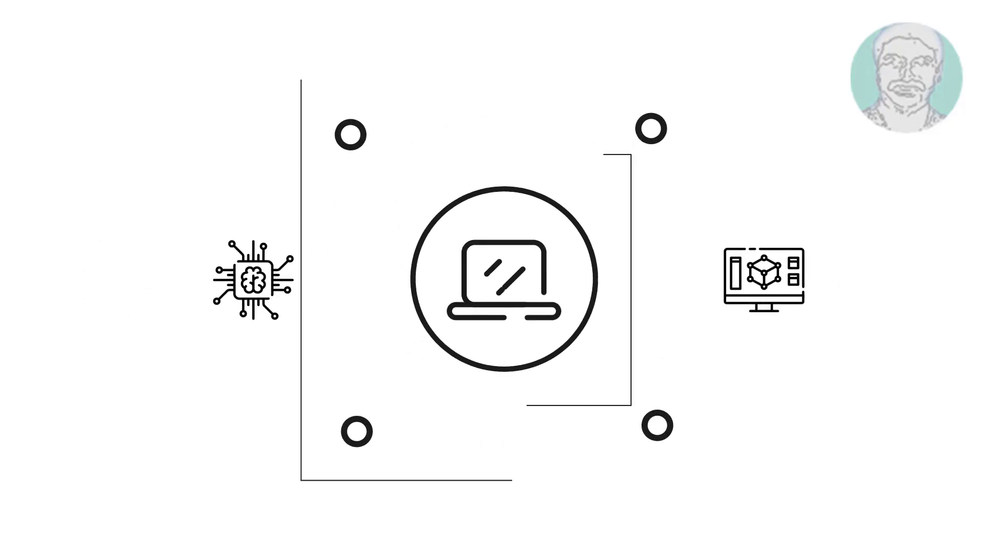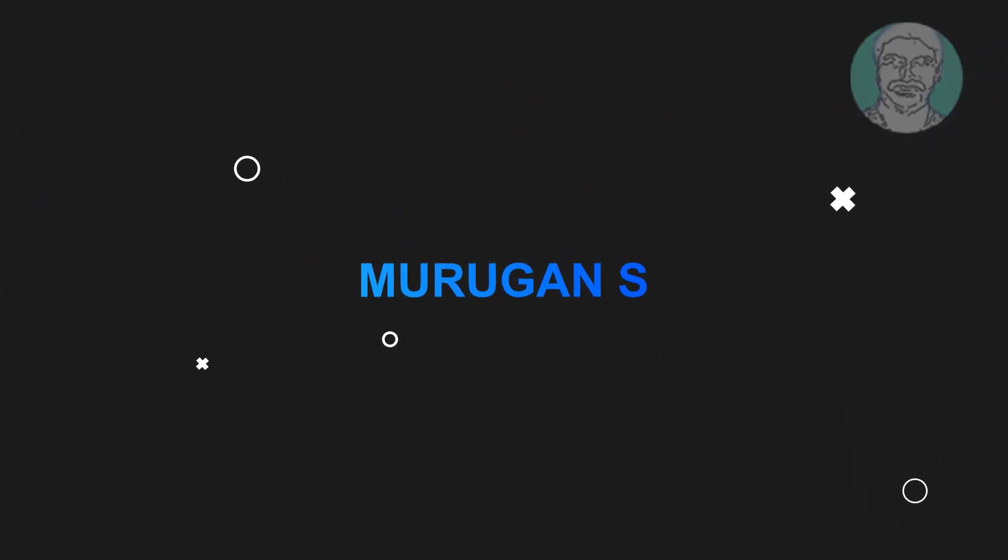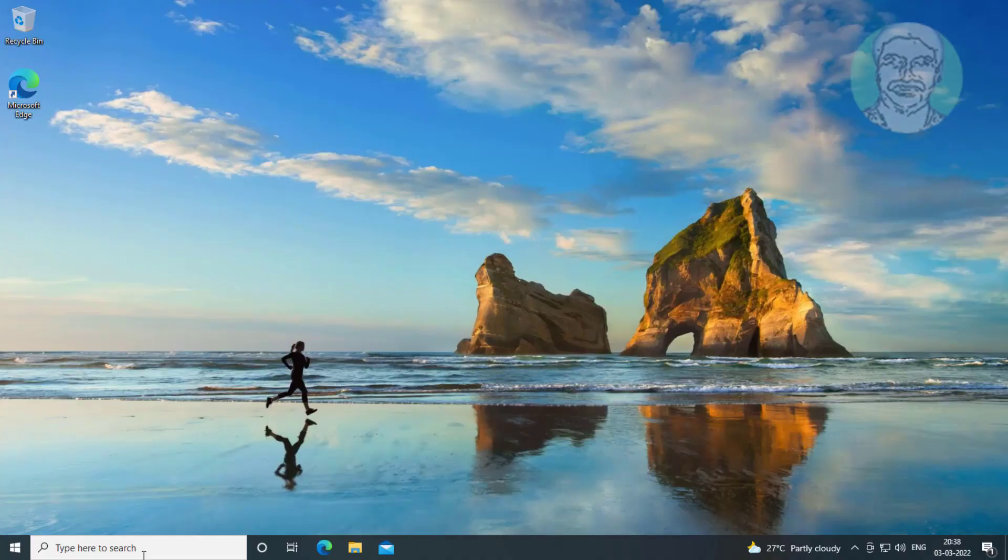Welcome viewer, I am Murigan S. This video tutorial describes Fix Windows Remote Desktop Error.